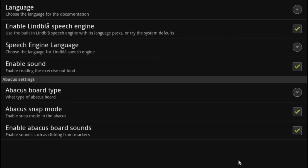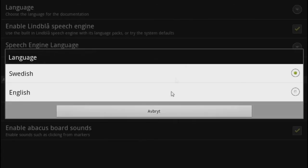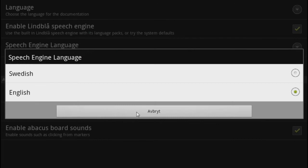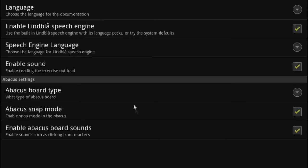In settings, choose the language for the documentation and choose if you want the Lindblow speech engine to read the numbers out loud. If you do, you also choose the language here — English and Swedish are available at the moment. If you want another language, you can choose to enable the sound but disable the Lindblow speech engine.